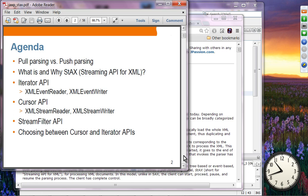We are going to talk about what StAX is and why we want to use StAX as opposed to SAX and DOM. Then we are going to see two different APIs supported through StAX: one is the Iterator API and the other one is the Cursor API. There's a slight difference between them. Then we'll talk about the Streaming Filter API, and we'll discuss which one to use — Cursor or Iterator APIs — and in what situations.